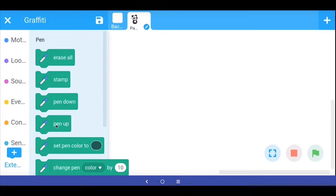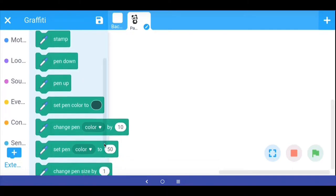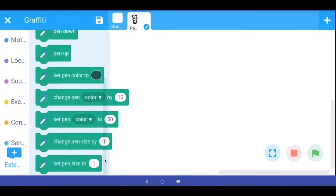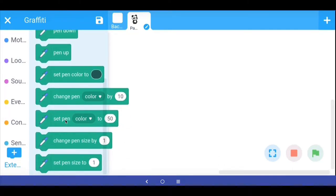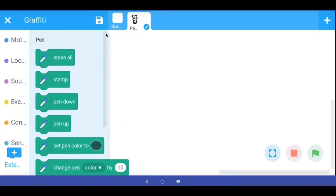The pen extension gives us blocks like: erase all, stamp, pen down, pen up, set the pen color, change pen color, change pen size, and set pen size. Let's first understand how the pen function works.